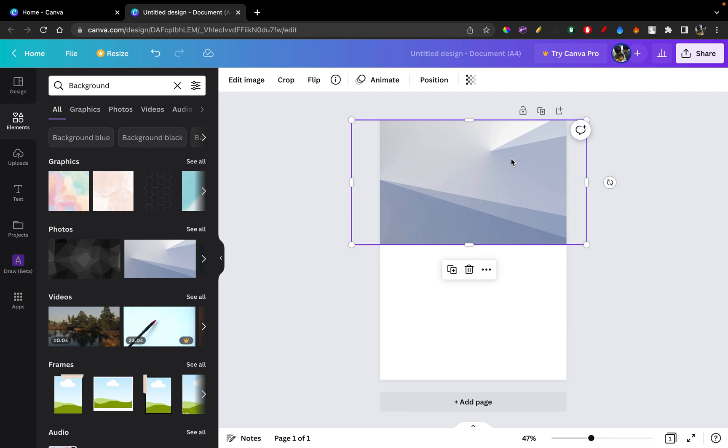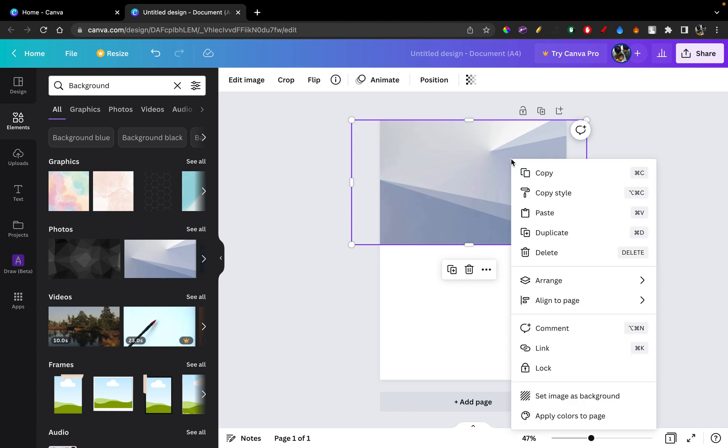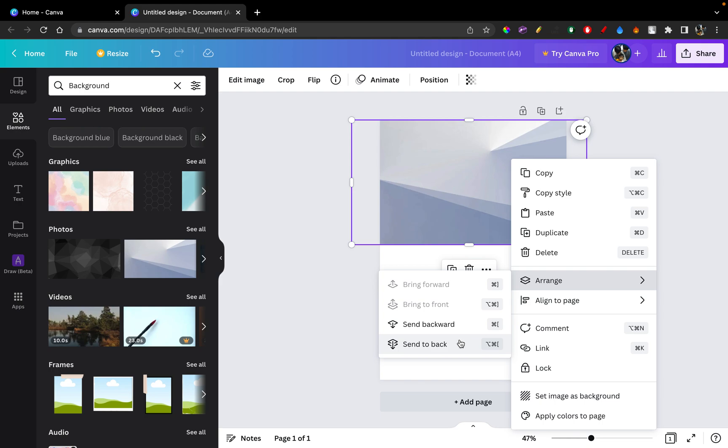So for that, we'll have to arrange this. You can do that by right-clicking on the image and clicking on Arrange and then click Send to Back or Send Backwards. I'm just going to click Send Backwards. Send Backwards will move it one layer to the back while Send to Back would move it two layers to the back.